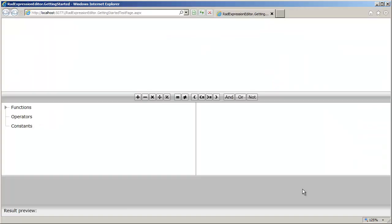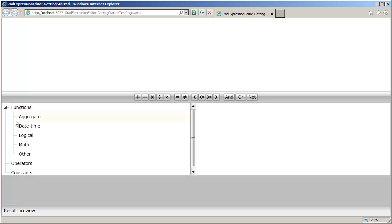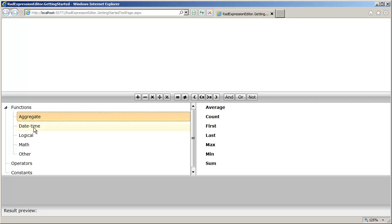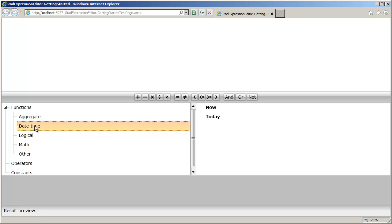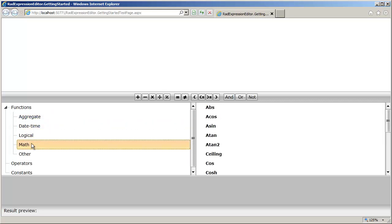Let's run this, and you can see the Expression Editor comes up directly. There are a number of functions you can call upon: aggregation functions for first and last, minimum, maximum, and average; date-time functions; logical functions; mathematical functions.